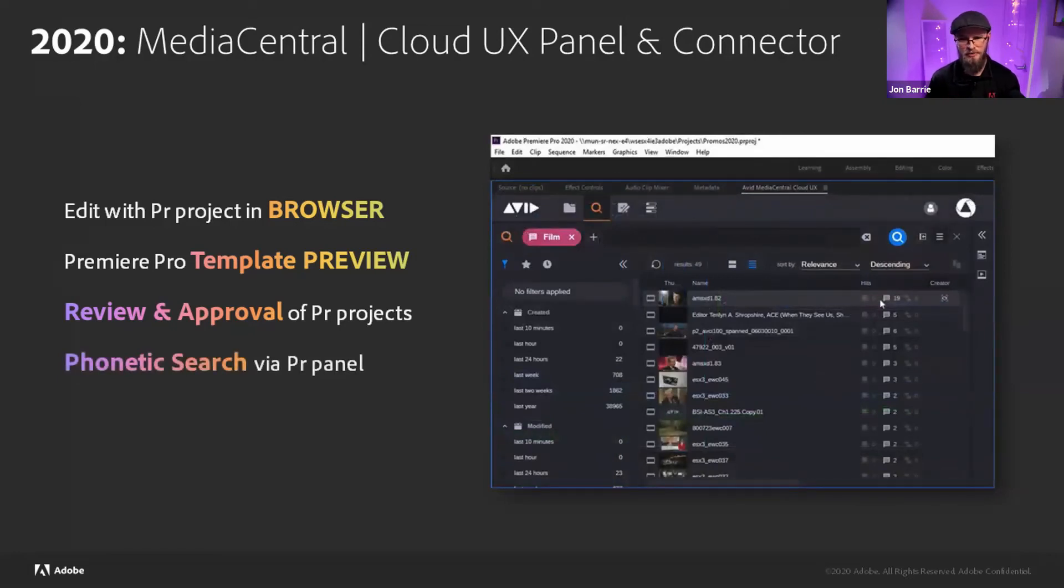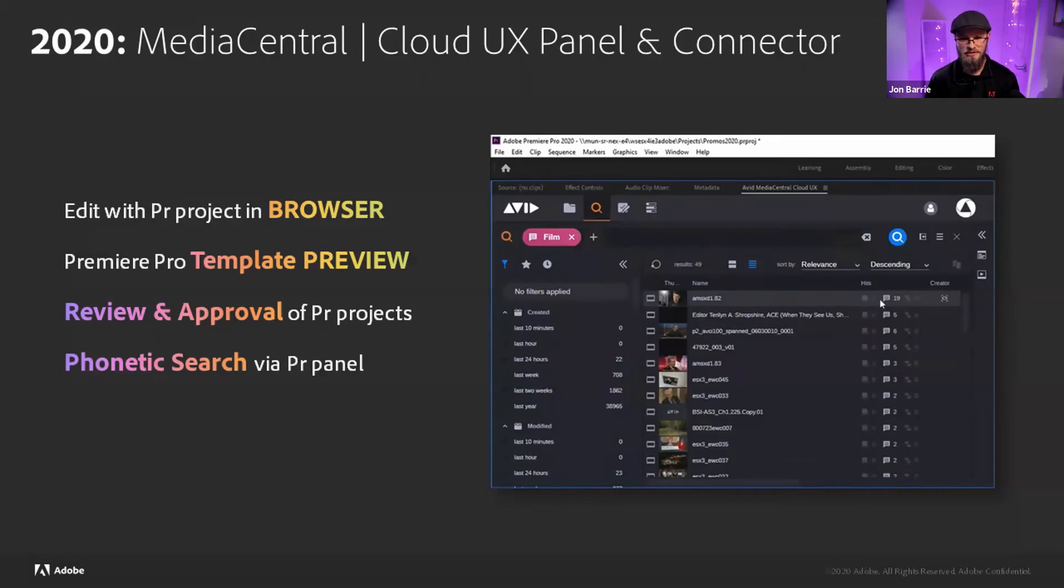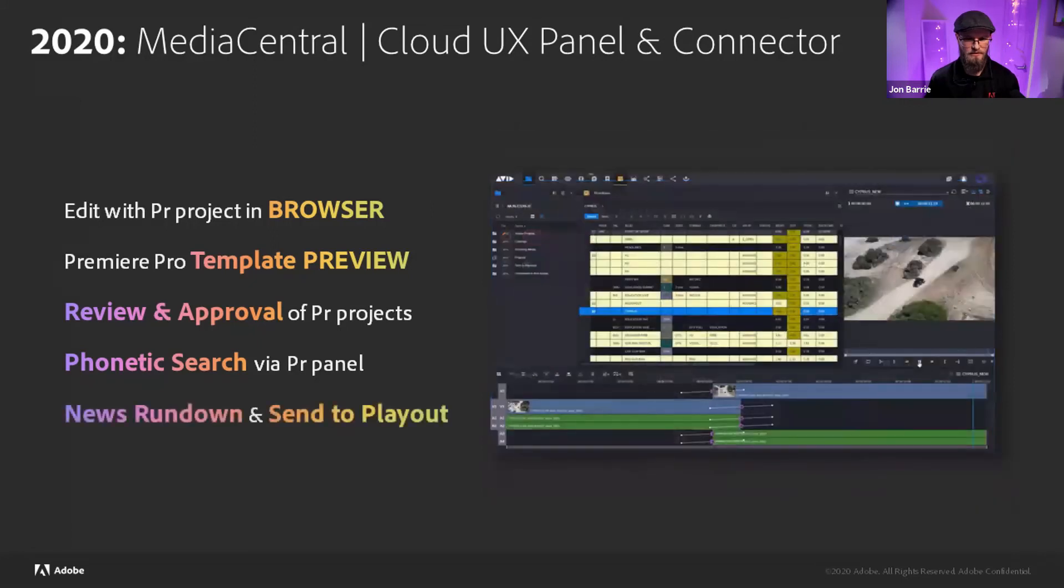And that phonetic search that I mentioned earlier, this is the panel inside of Premiere Pro and being able to do a phonetic search on certain keywords that then show up a listing of all of the clips that are associated to that term, but then also where inside that clip that particular word is being said. And then once making that decision, you can bring that footage into Premiere Pro. It's a huge, huge time saver.